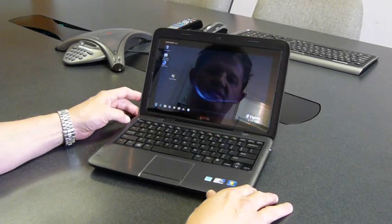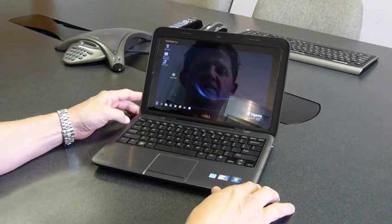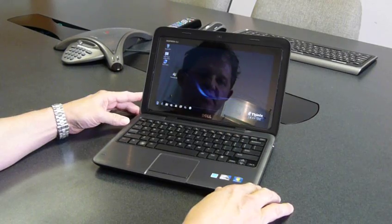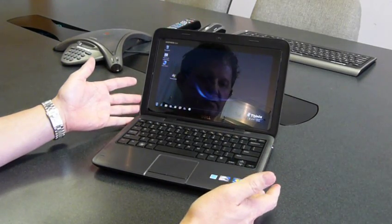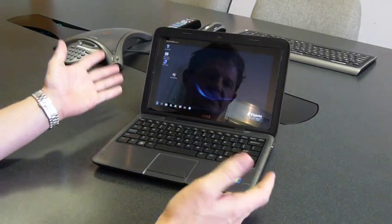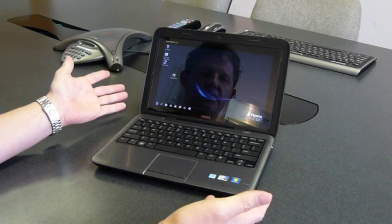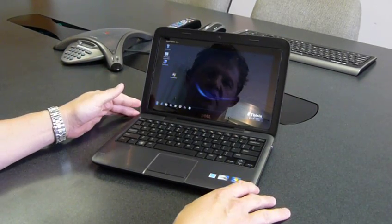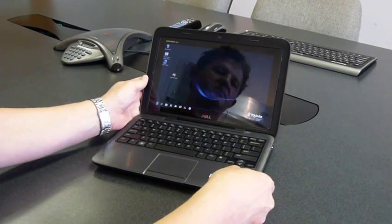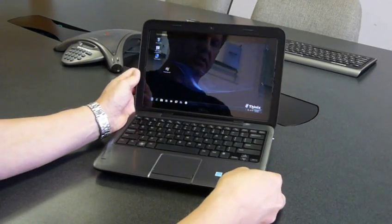Hi, I'm Don with Thinix, and we're going to show how Thinix Touch can help you use a new class of device called a convertible laptop as a touchscreen computer or a tablet PC. Here we have a convertible laptop from Dell called the Dell Duo.